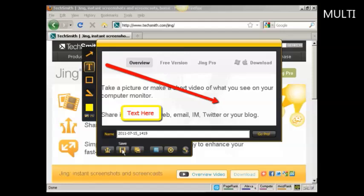And then I can either save it to my hard drive, I can copy it to my computer's clipboard, or I can share it via screencast.com, which is a service that TechSmith offer, where you can actually upload it to their website and they'll have a URL which you can include in emails and stuff like that.